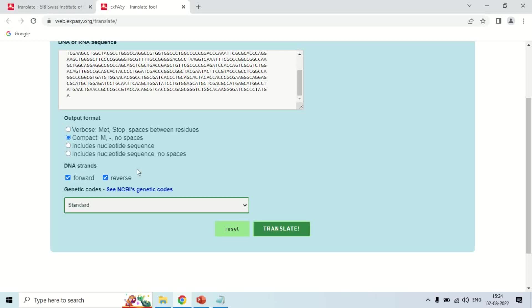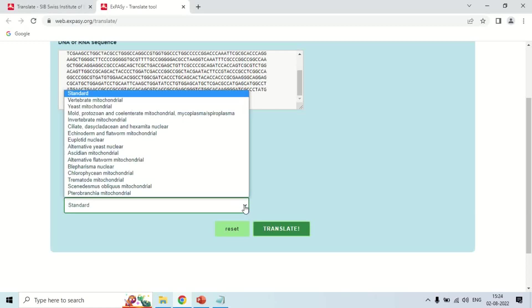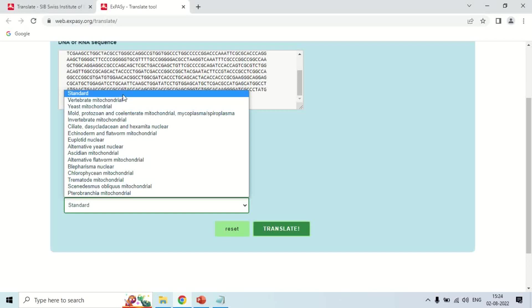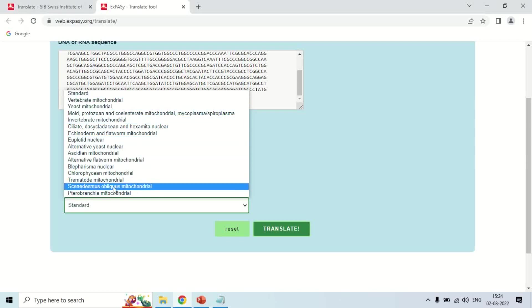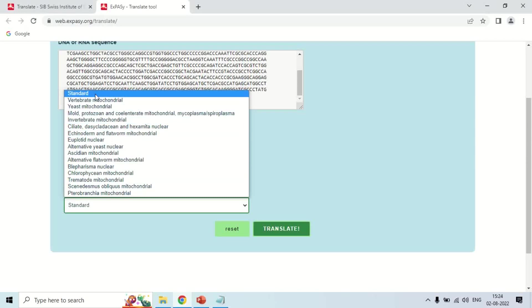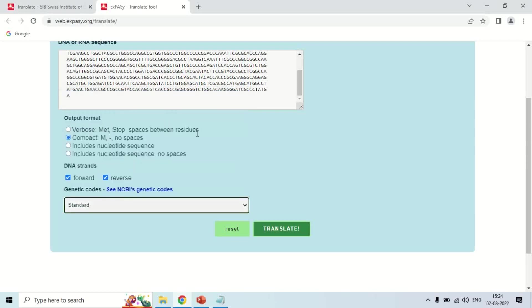Next, this Genetic Code. You have to select which kind of genetic code you want to use. Standard, which is applicable in all - as we know the genetic code is universal, but there are some small differences among other organisms. I am taking this Standard code because it is applied to all organisms in the standard manner.